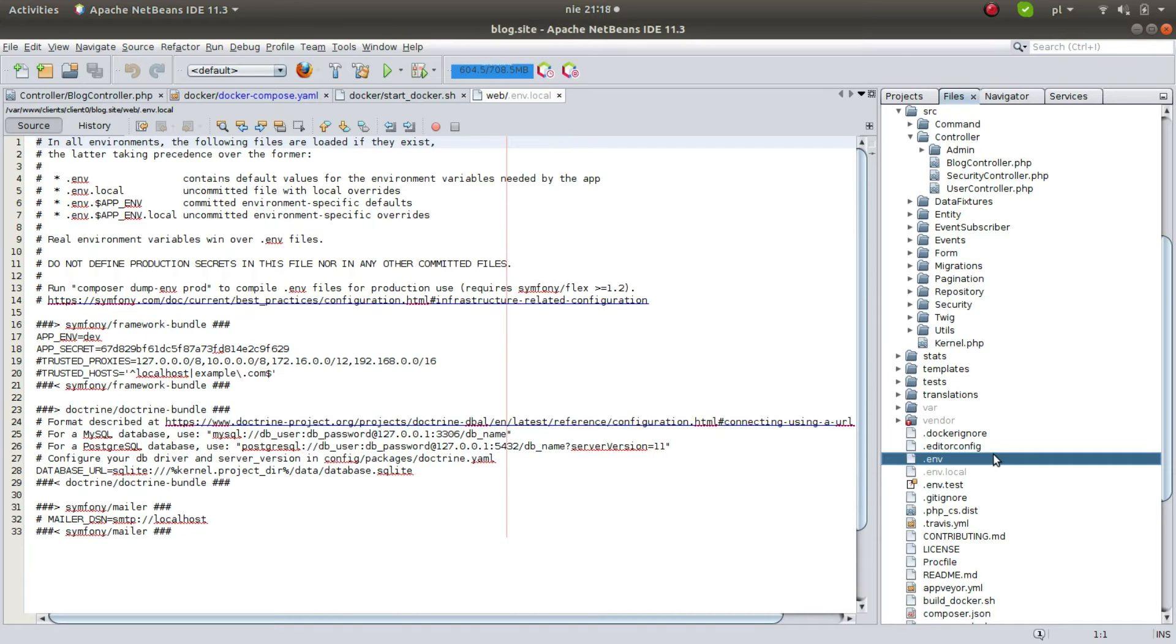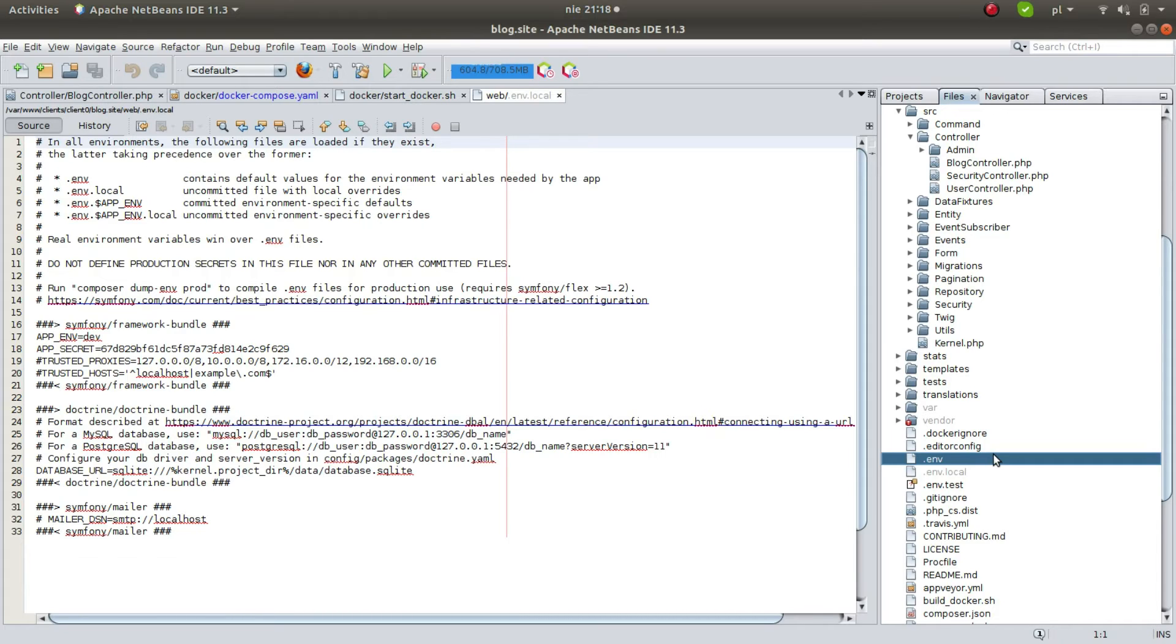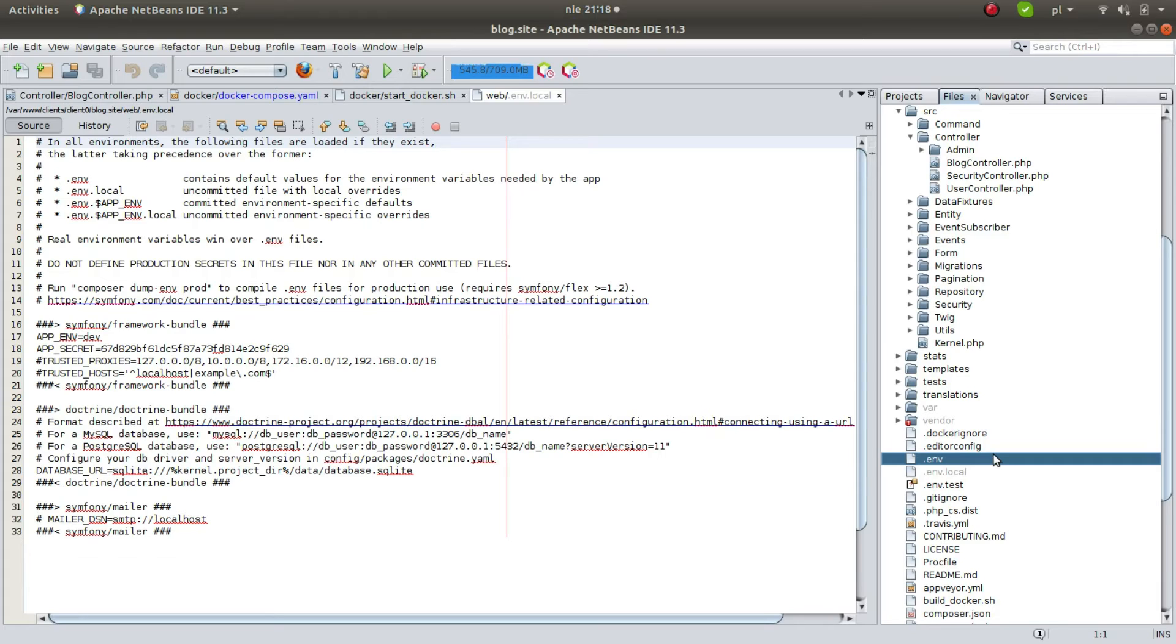For example, if you use a different database name for the dev environment and another name for production environment, you can use this file and it will be committed. So you will not make a mistake uploading something to production. The last file is .env.APP_ENV.local, and on some server you need to override default environment specific defaults. This file is not committed.